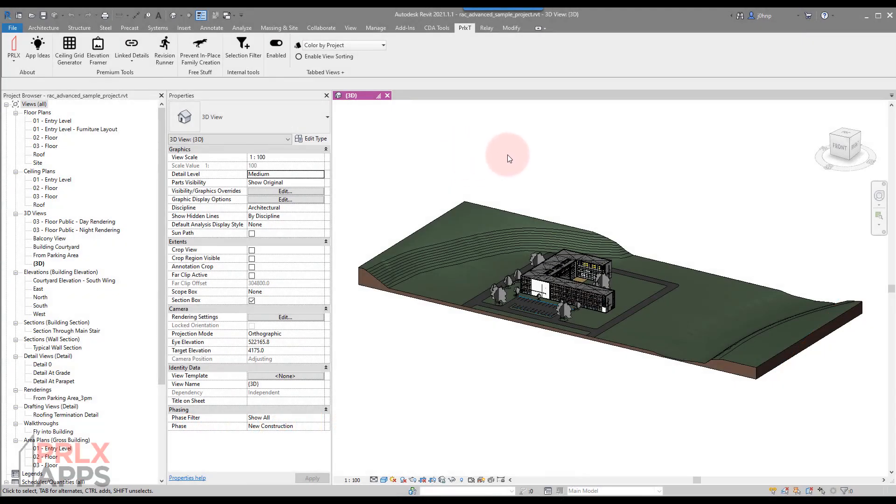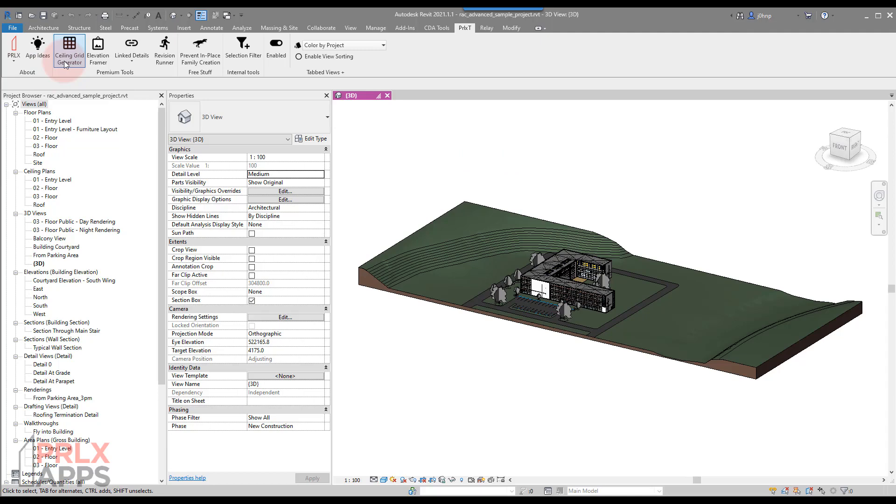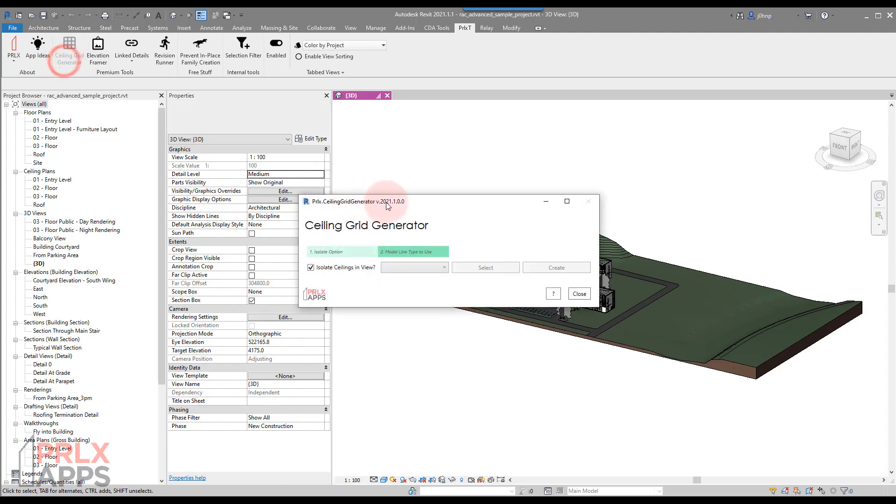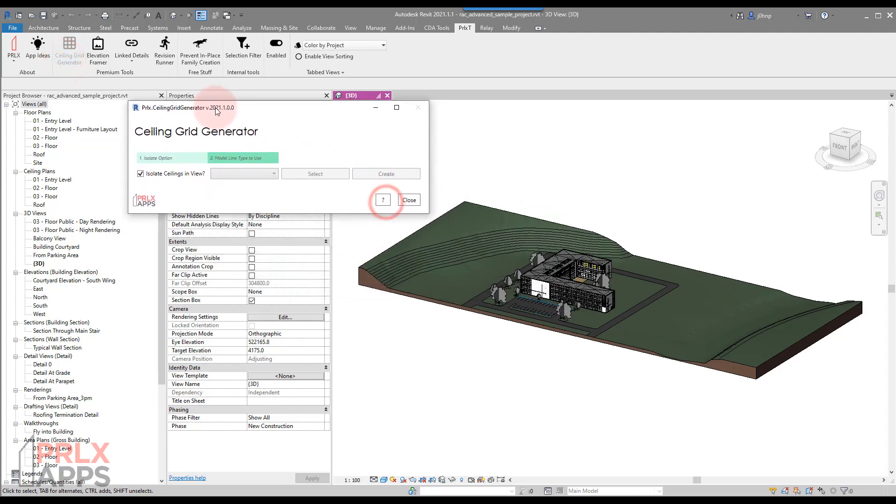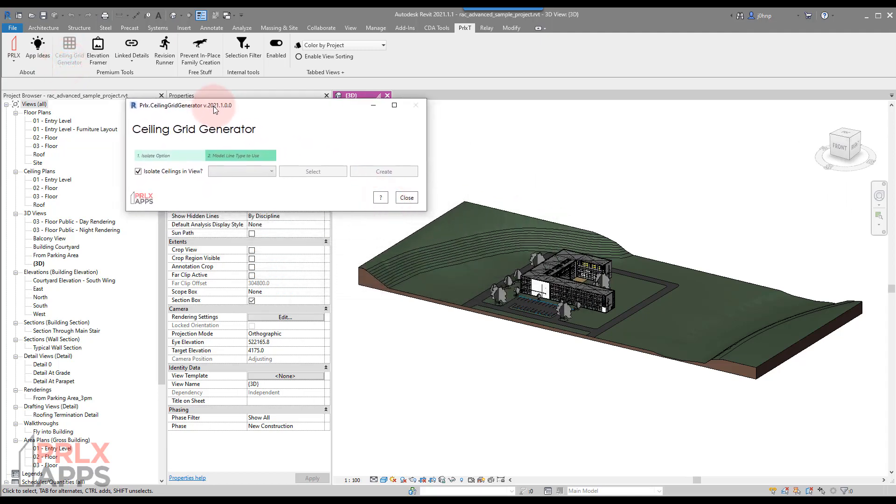Hey everyone, this is a quick video to demonstrate a new tool from Parallax called the Ceiling Grid Generator. What this tool does is you click it in the ribbon and it presents you with a few different options.